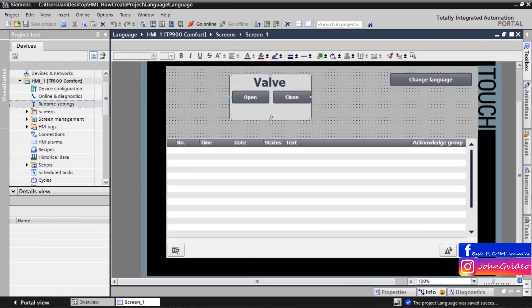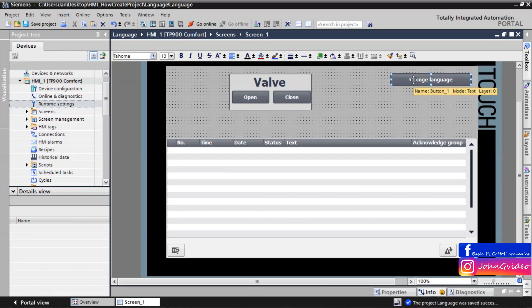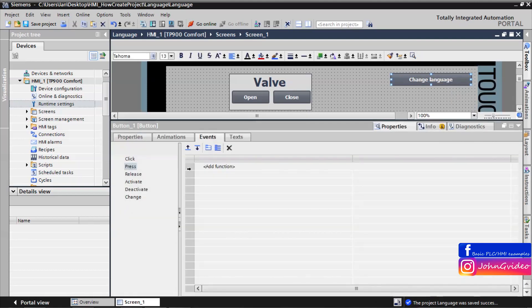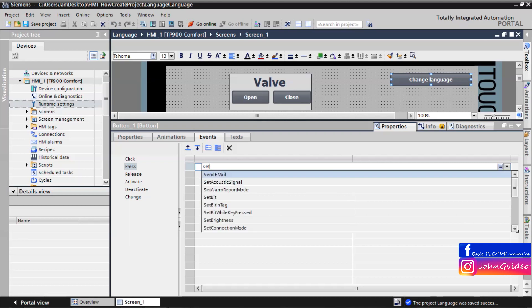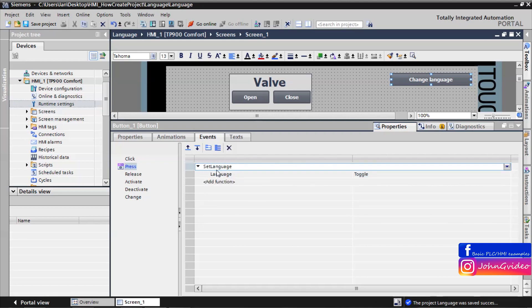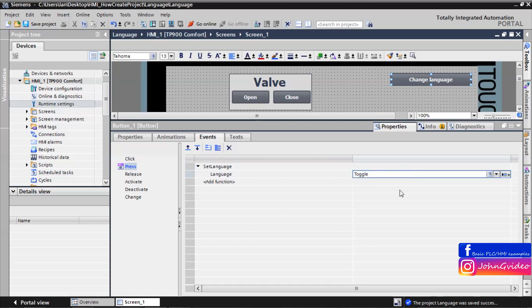Go back to the example screen. When you want to change the runtime language, we use the 'Change Language' button. Go to the events of this button and use the press event with the function 'Set Language'. We use a toggle: if we press the first time, we change from English to German; second time, from German to Spanish; and again, from Spanish back to English.